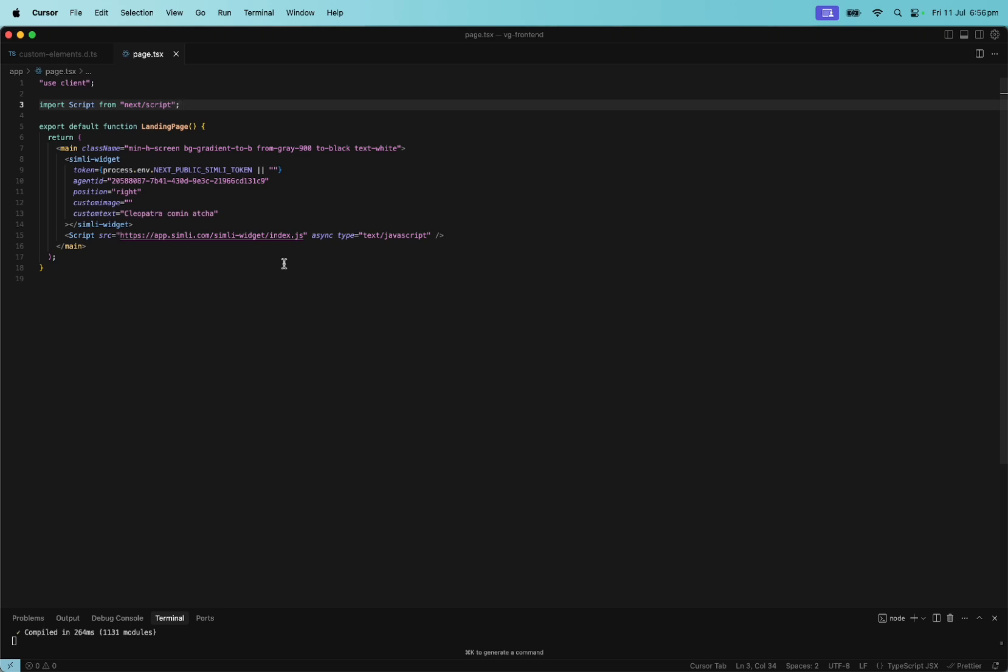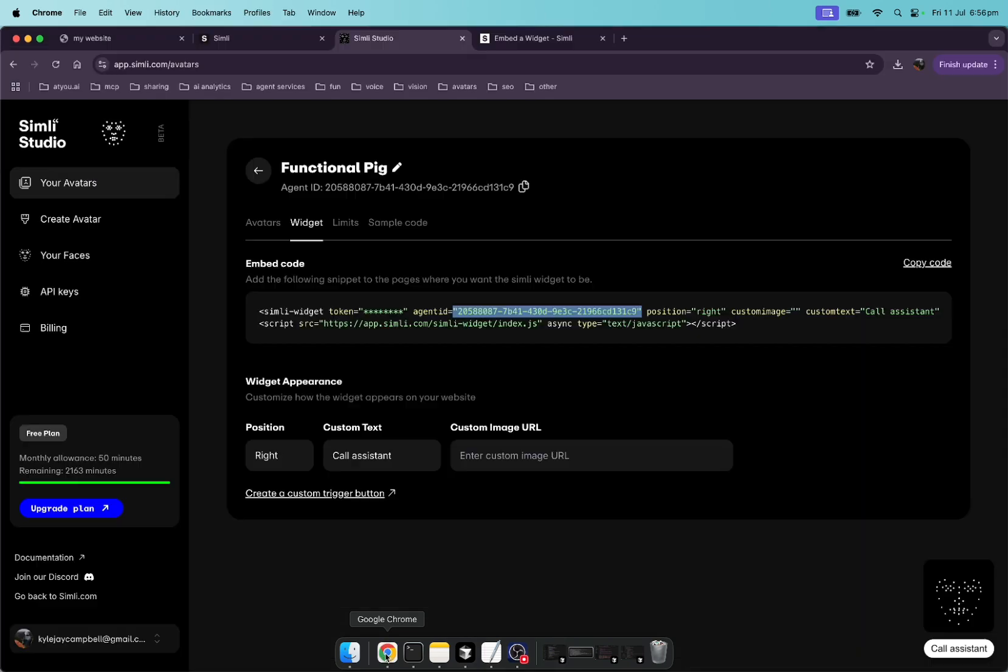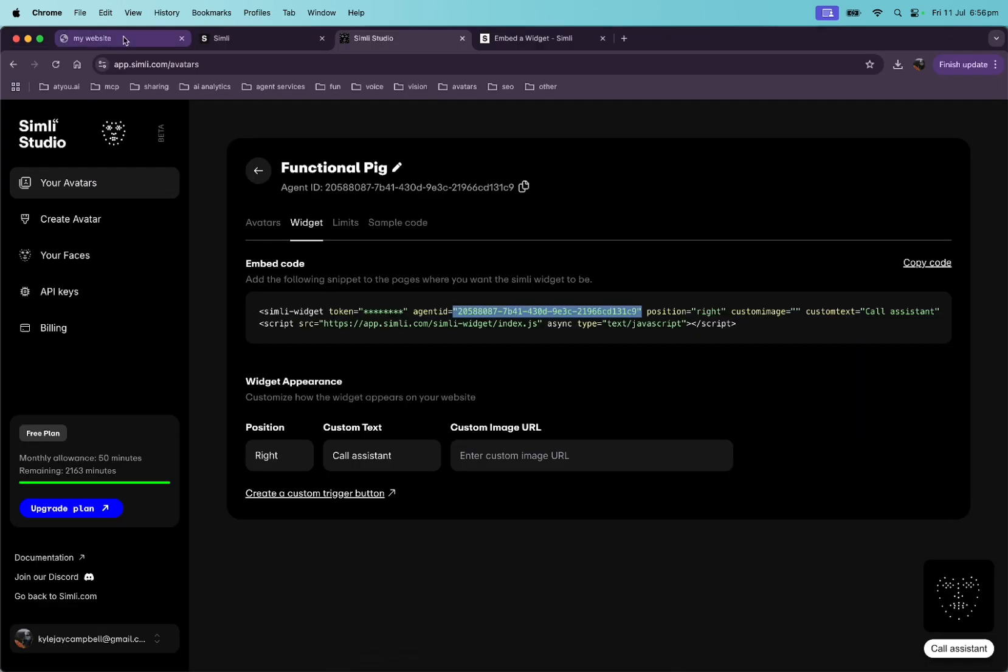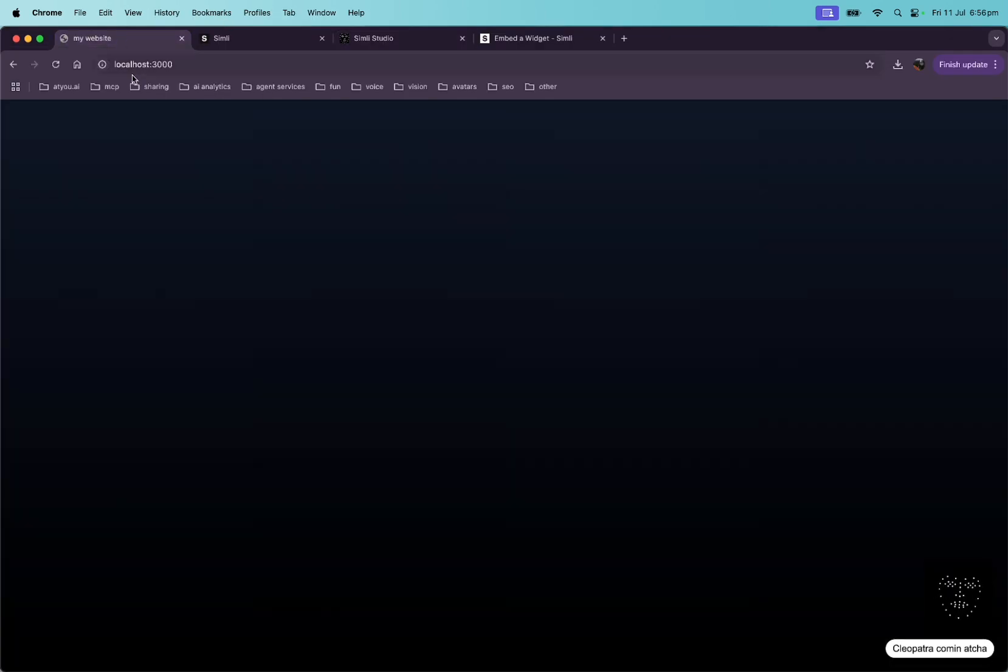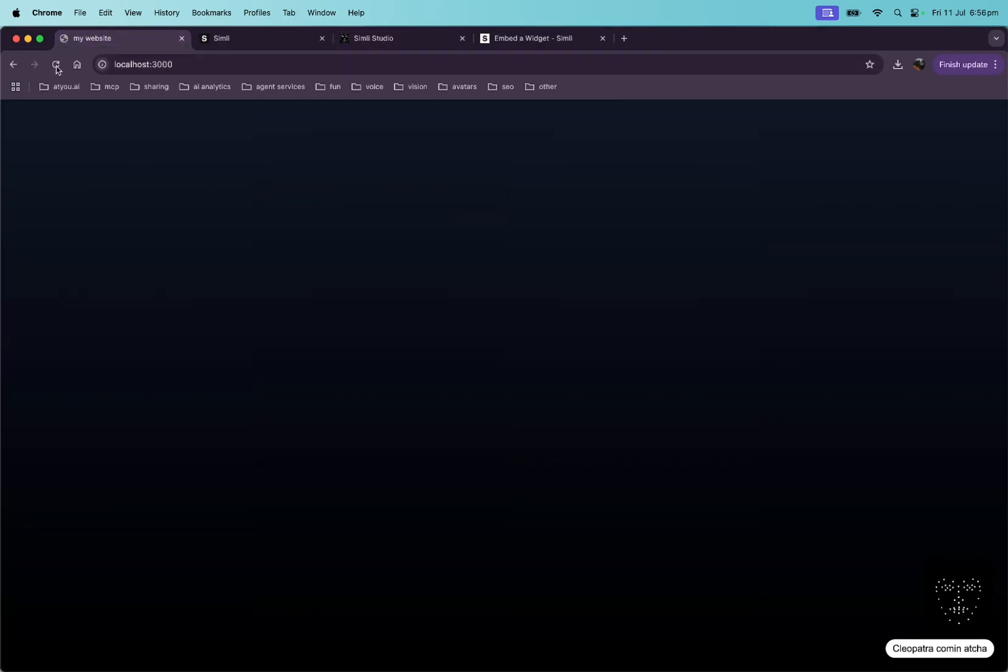And so now if we run this yarn dev or whichever package manager you're using, to start your local host and we go to my website, localhost 3000, we'll do a refresh and now we see Cleopatra coming at you. All right, let's call her.